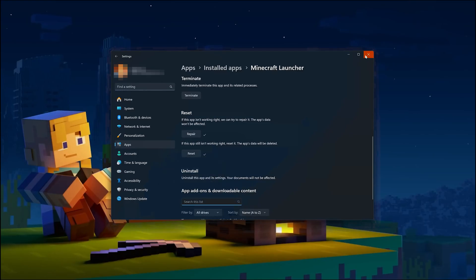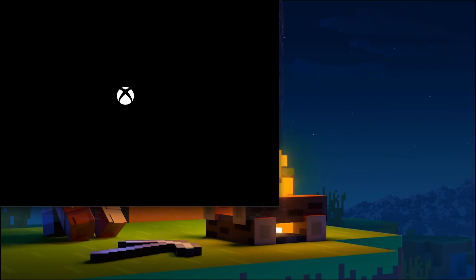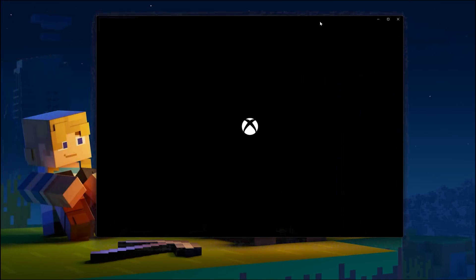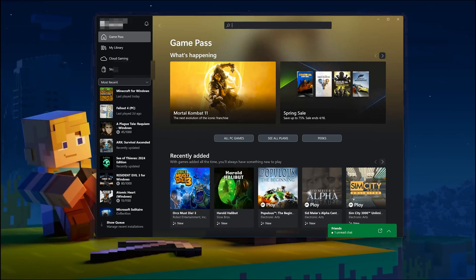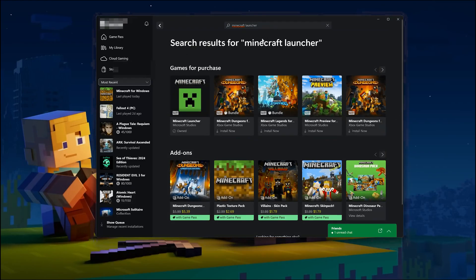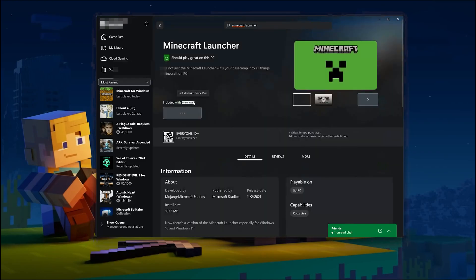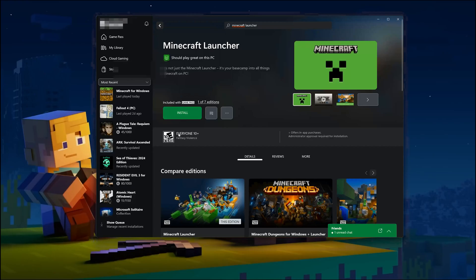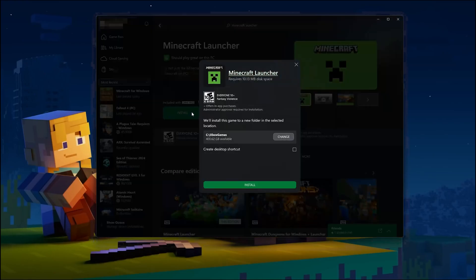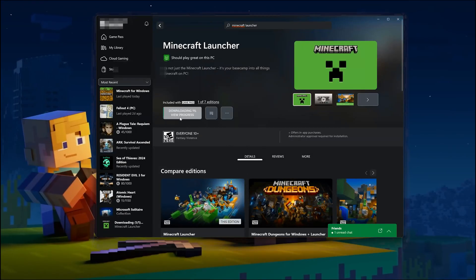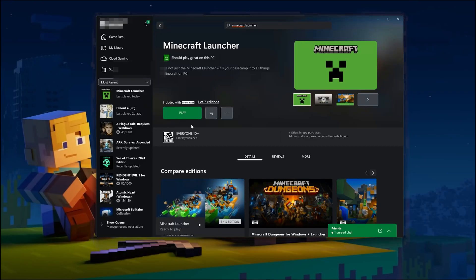Open the Xbox app to download the Minecraft launcher again. Search for the Minecraft launcher. Click on the Minecraft launcher and press Install. Select your installation drive and press Install again. Wait for the Minecraft launcher to be downloaded and installed. Now launch your game.